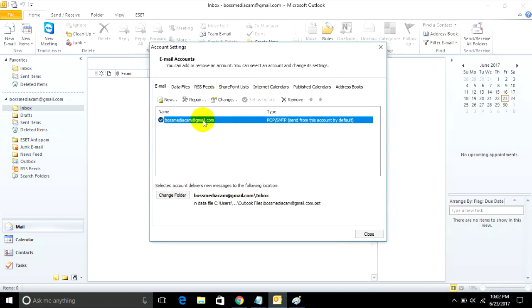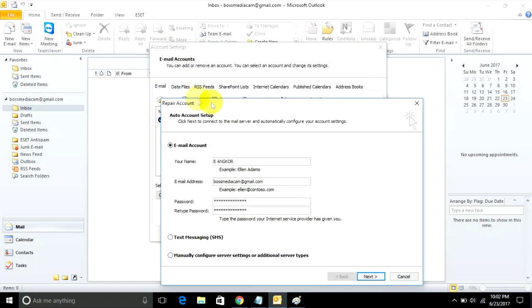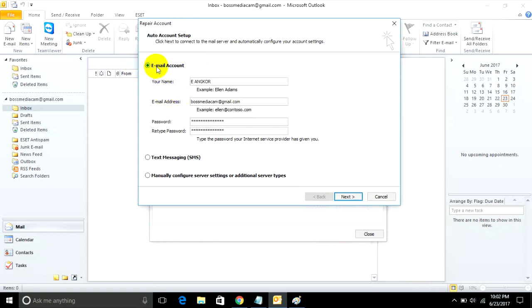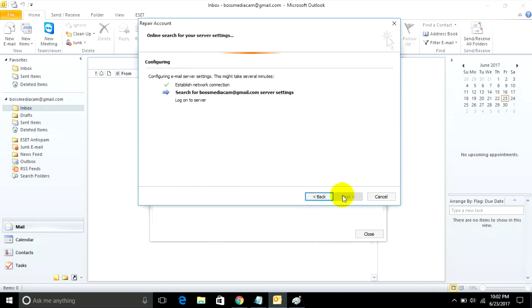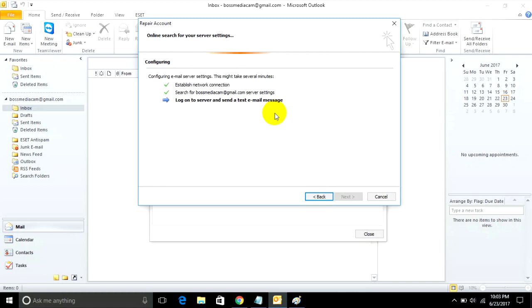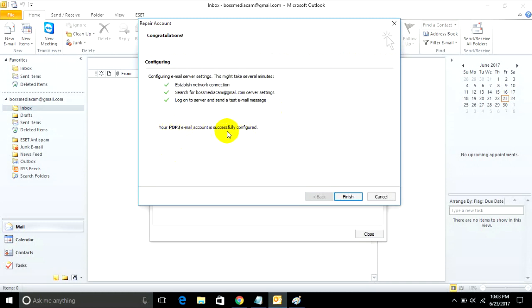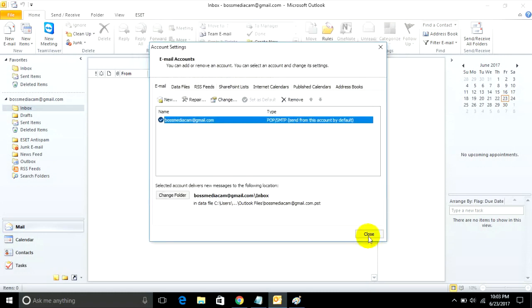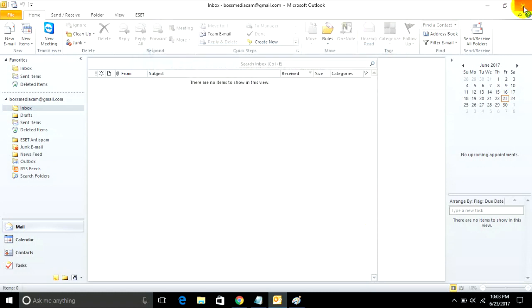Go to email account settings and click Next. Configuring email server settings may take several minutes to establish network connection and search for your email. Your POP3 email account is secured. You can finish and close.